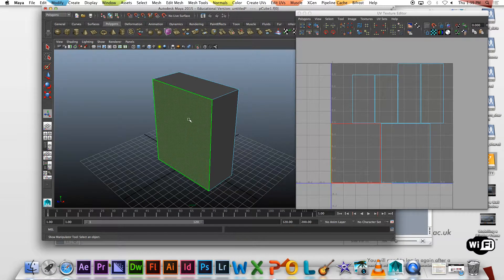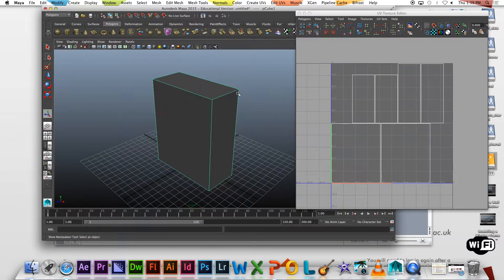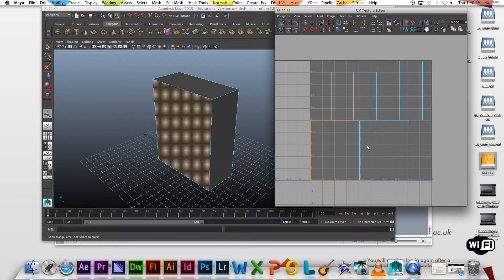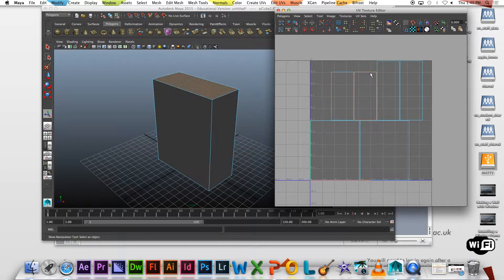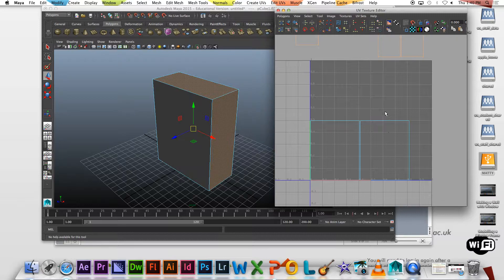In the UV Texture Editor you have different select modes. If you hold down right-click, you get different options — a newer one they've added is Shell. When you click on a shell, it selects a whole side of the object. You can use your normal move, rotate, and scale tools to move these shells around the file. So I'll grab these ones and chuck them out of the way.